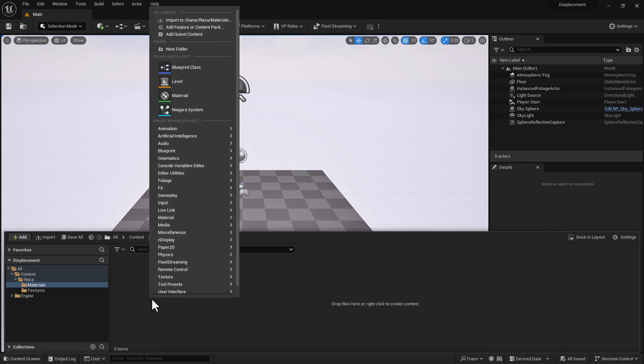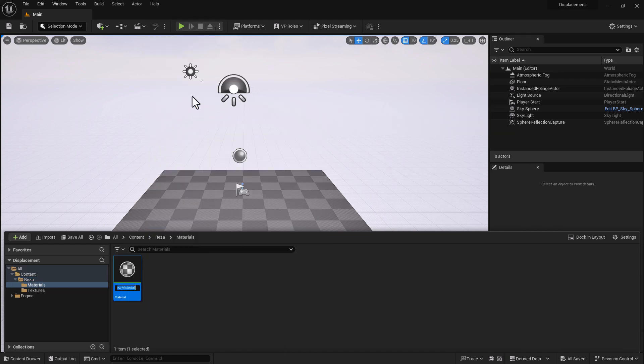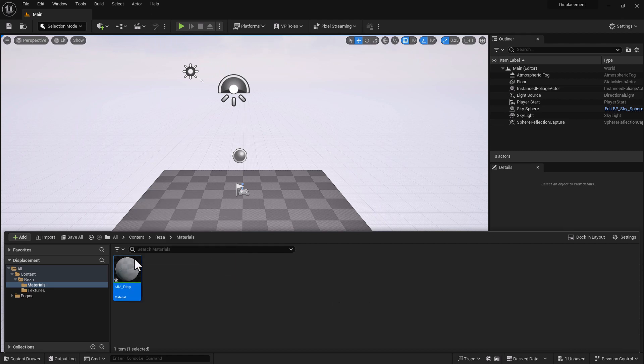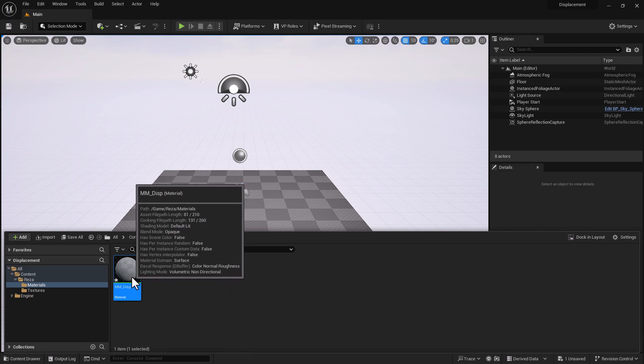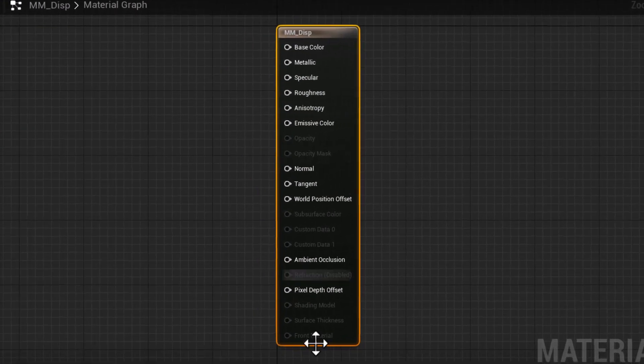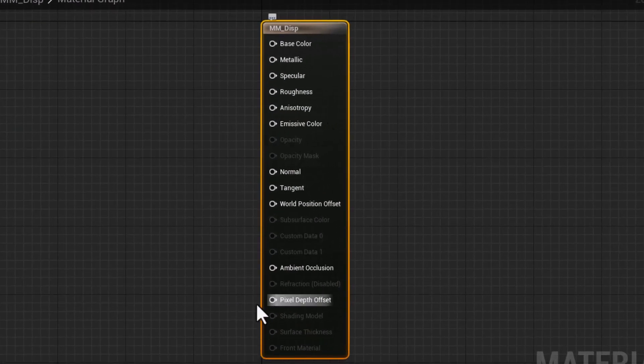In our material, I'm going to create a simple material - MM for master material, underscore disp for displacement. Now just for the record, if I double click here, I'm going to create a simple material. There is no displacement pipe.